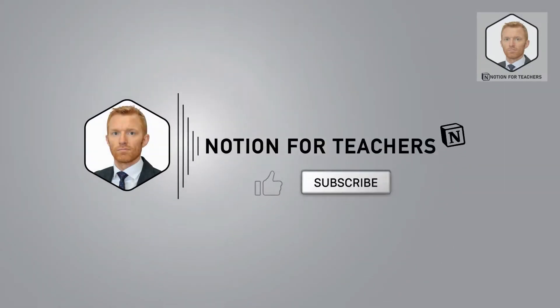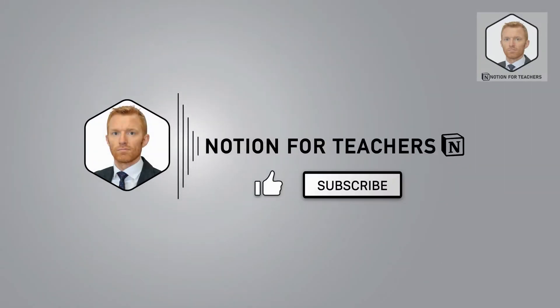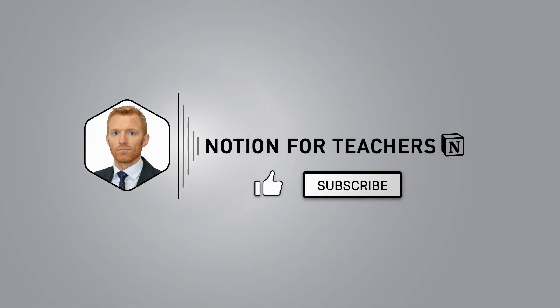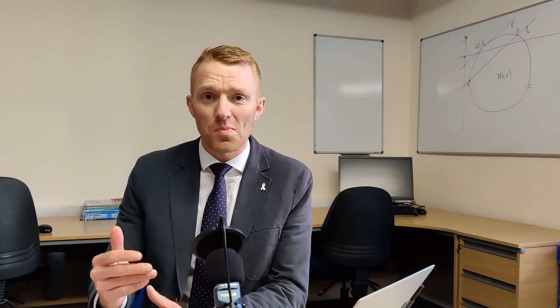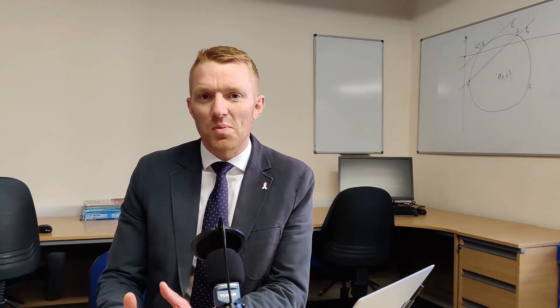Hey and welcome back to Notion for Teachers. I'm Andrew and it's my mission to support you in building and maintaining a Notion system to take the pain out of the admin of teaching, giving you back more of your time whilst also improving the quality of the education that you're able to deliver to your students.